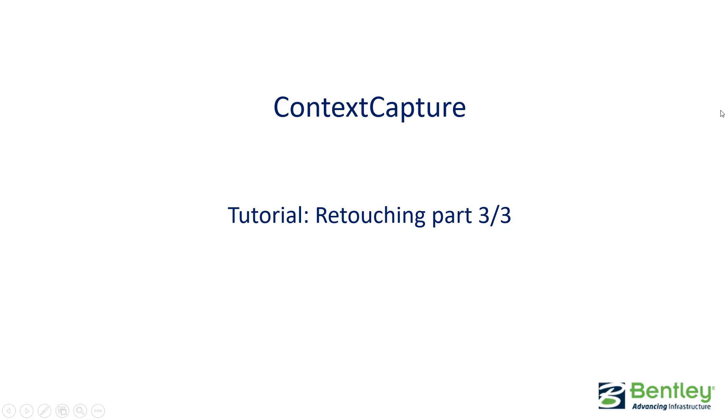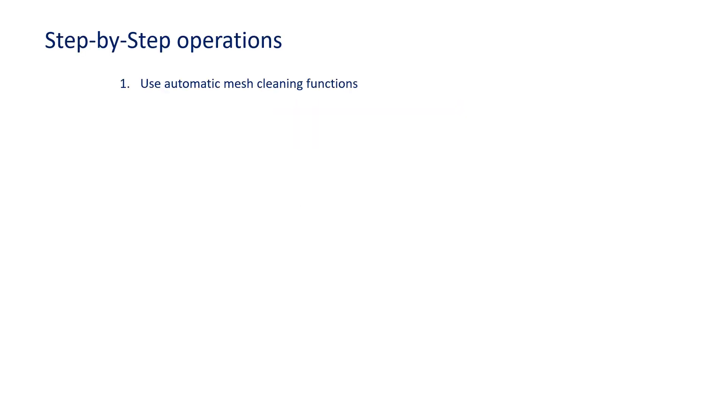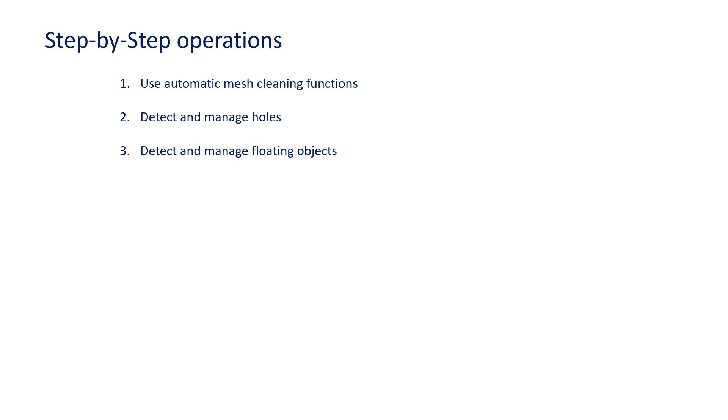Hello, welcome to this Context Capture tutorial, retouching part 3 of 3. In this tutorial we will use automatic mesh cleaning functions, first by detecting and managing holes automatically, and second by detecting and managing floating objects.